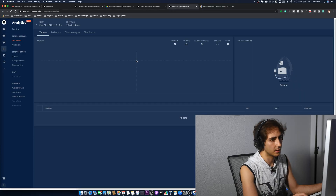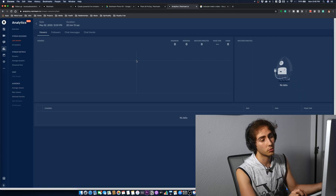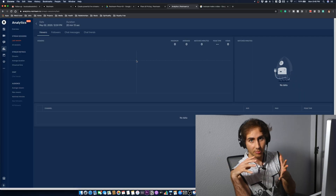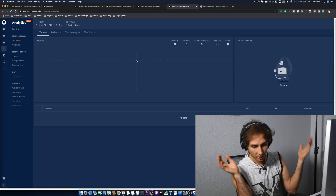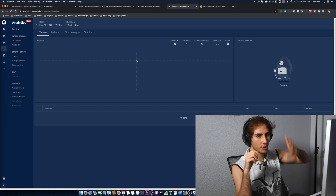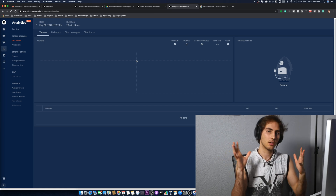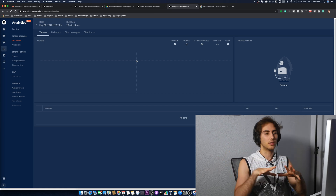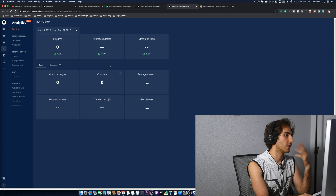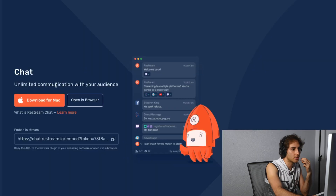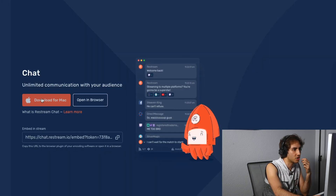This is where you'll have a condensed place where all your analytics from YouTube, Facebook, Twitch, LinkedIn, and all these platforms come together. I have nothing right now — nothing's going on. They also have an app for chats.